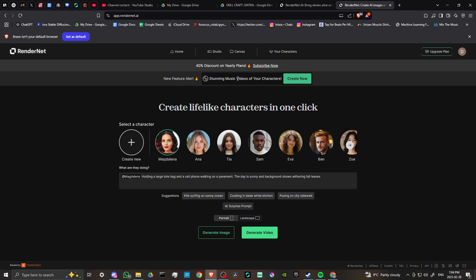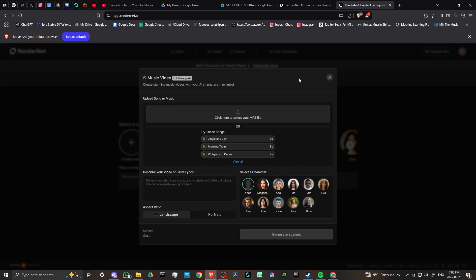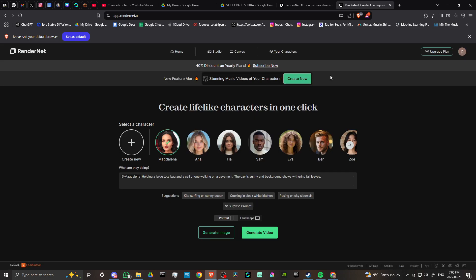You can see here a new feature alert: create stunning music videos of your characters. Here we can upload a song, describe the video, and select a character. We can actually create our own character. This is a character that I've created and added in here. The idea that you can create a music video with your own characters is pretty neat.